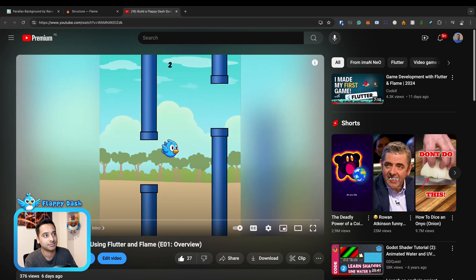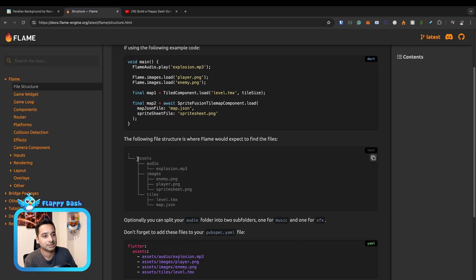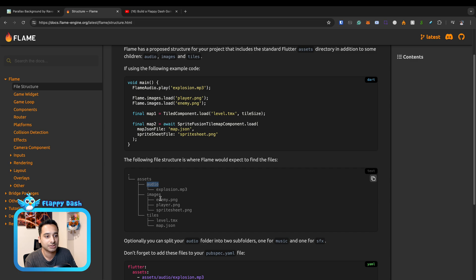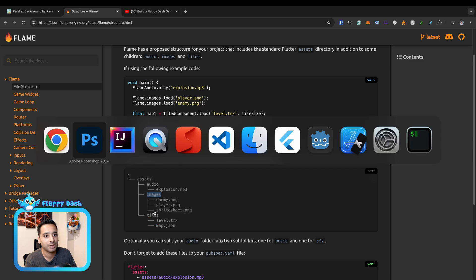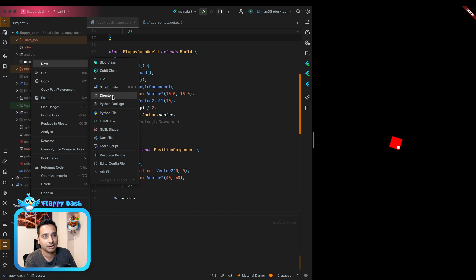Inside the assets directory, as Flame suggests, we create audio, images, and tiles subdirectories. Our player image and background images go inside images, and later audio files go inside audio. Using this structure makes it simpler to load sprites — for example, you just call `Flame.images.load` without specifying the full path, because it is predefined. The convention is assets/images/player.png, and we follow that same pattern.